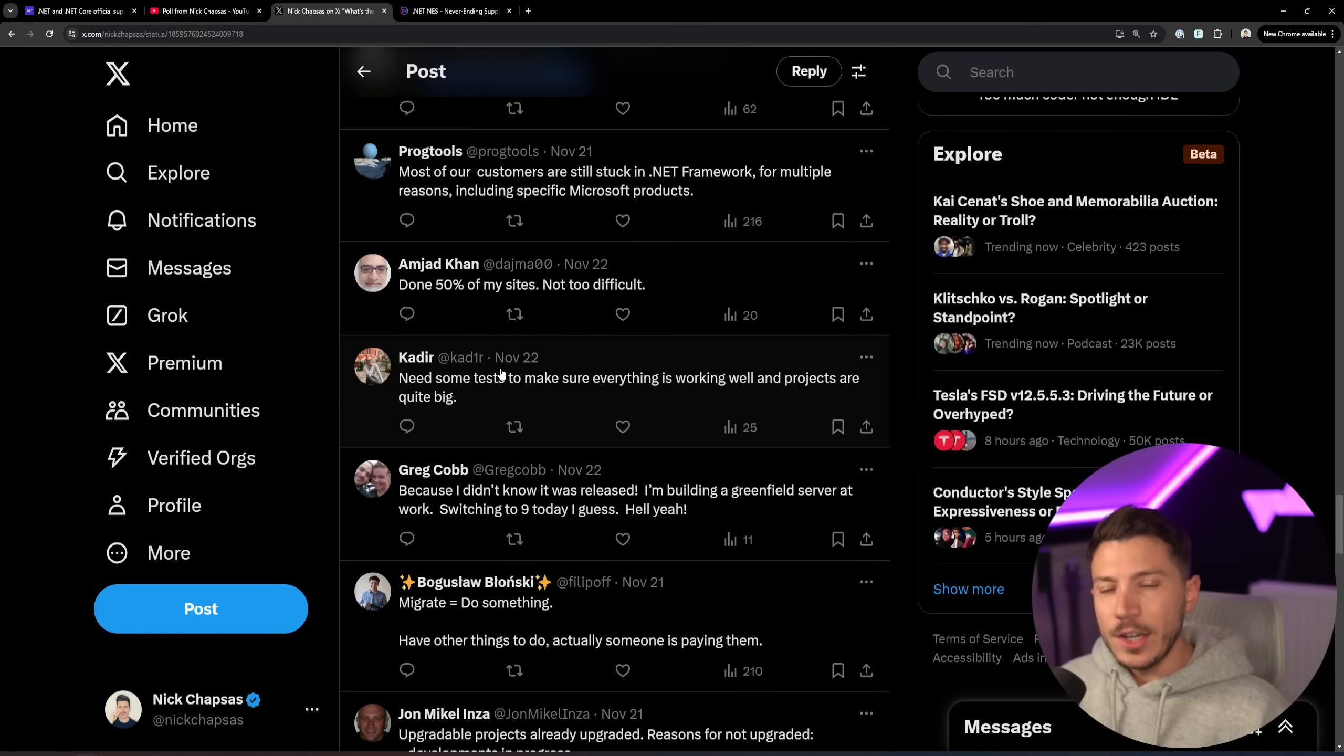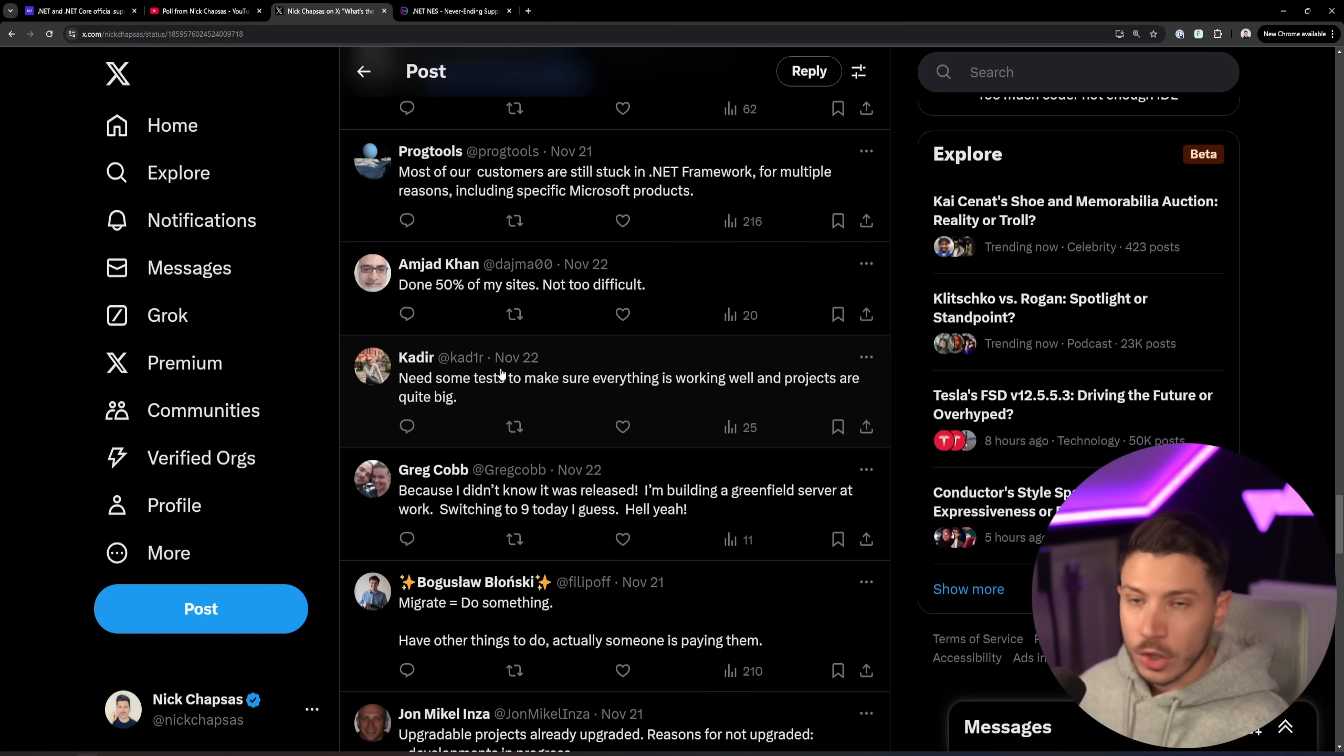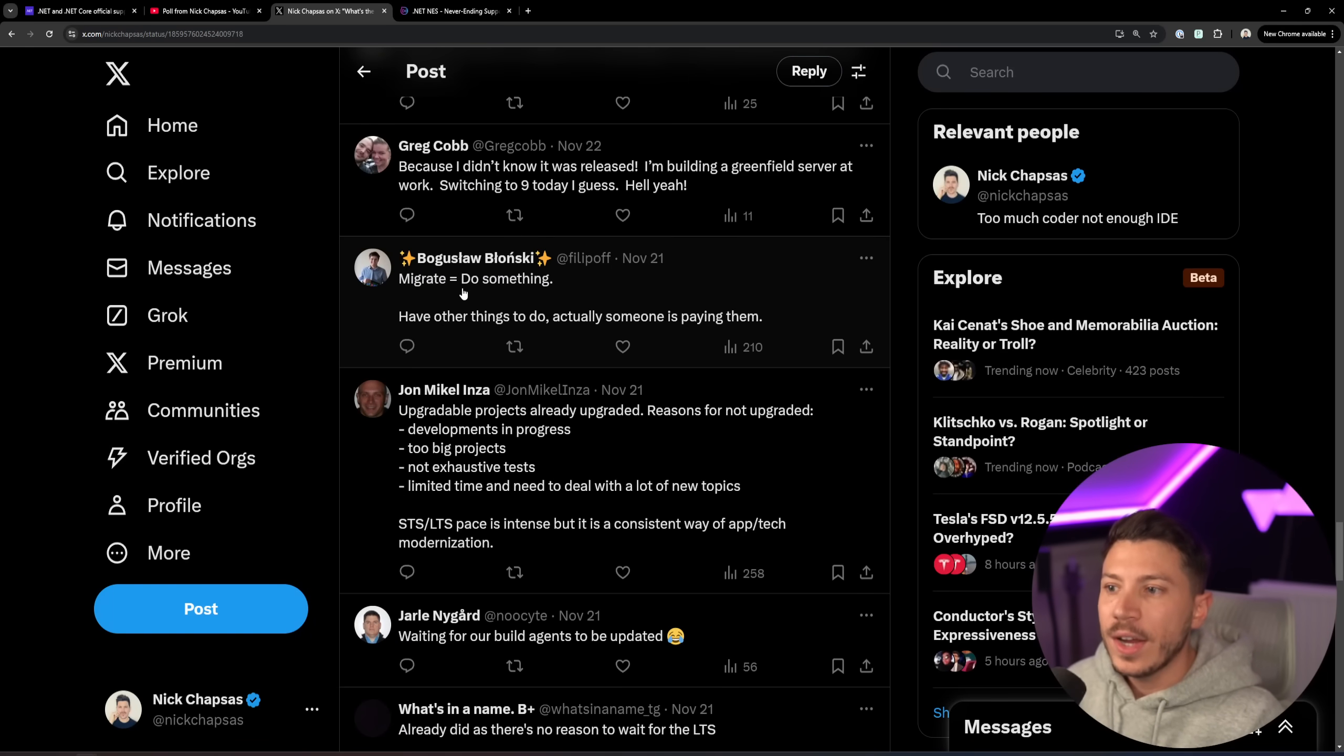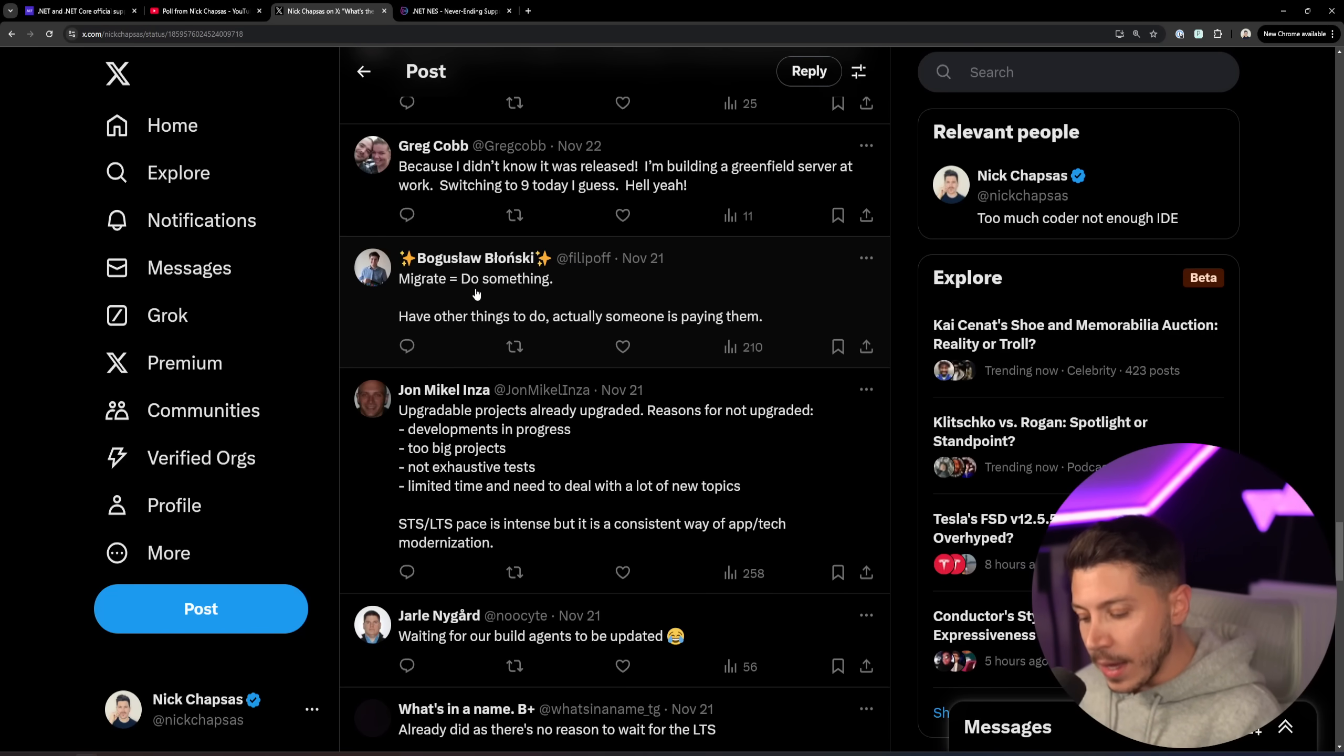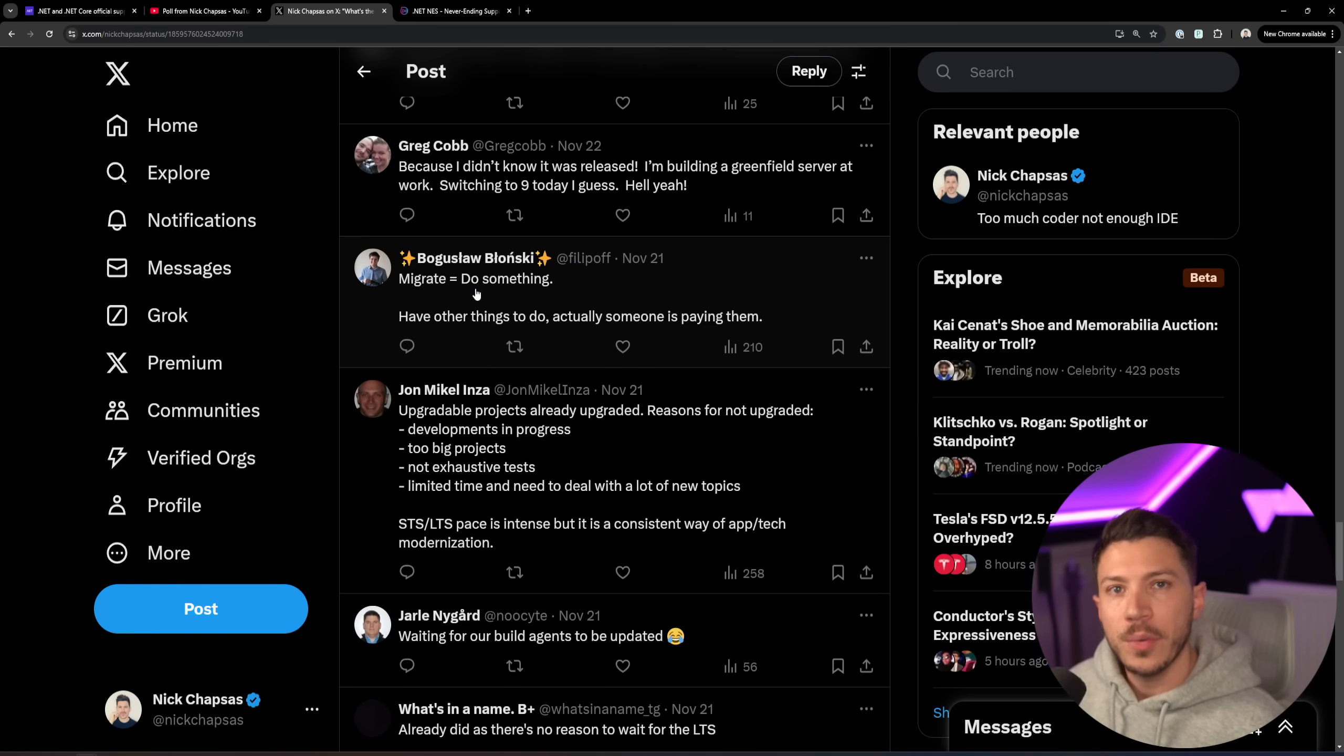It is really not that difficult if you're in .NET 8 to go to .NET 9. It's usually just upgrading the number of the version in the project and then the Docker image, and that's it. But, you know, they say migrate equals do something, and we have other things to do. Actually, someone is paying them. So, totally, totally understandable, which is why I'm saying Microsoft should just drop the LTS and STS model and just have a single LTS support for three years.